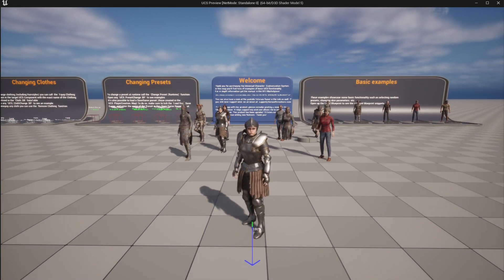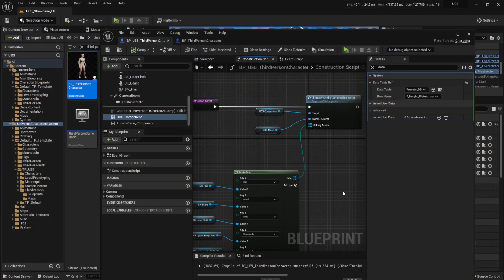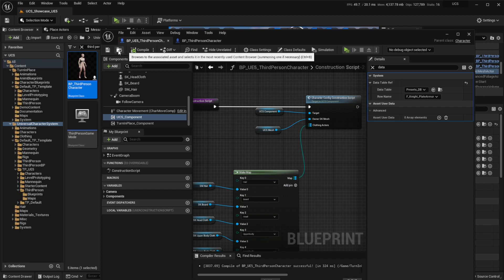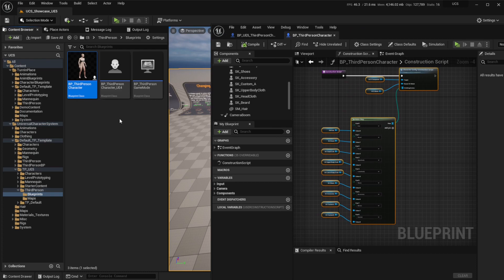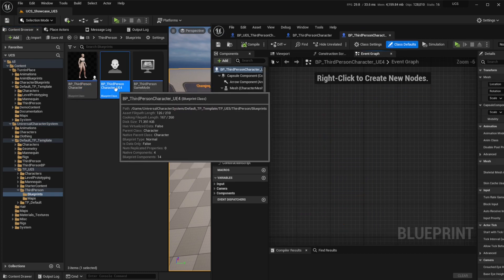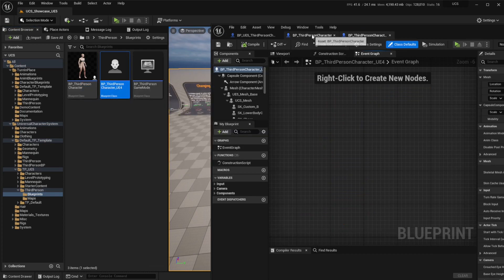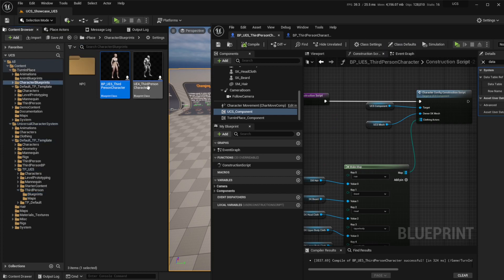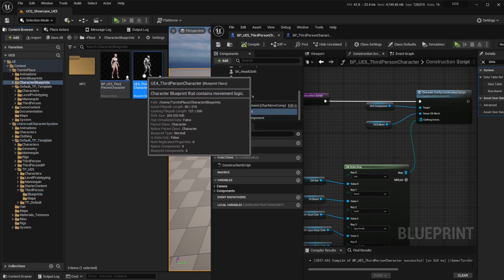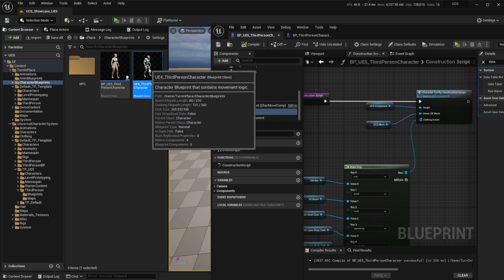Now let's do the same for the UE4 character. We're going to follow pretty much the same steps with minor differences. So let's go back to the UCS folder where the characters are and select the UE4 character. Let's also open the character that we want to use — in this case this is our own starting character.